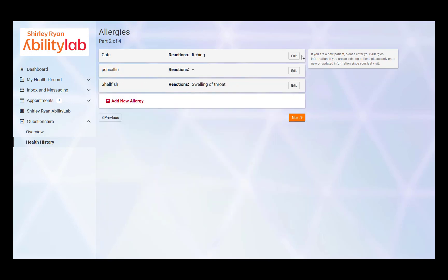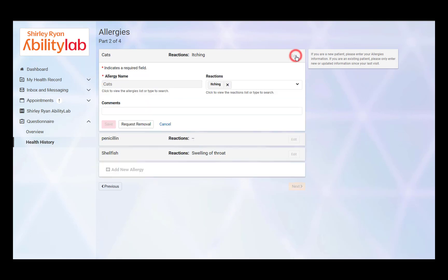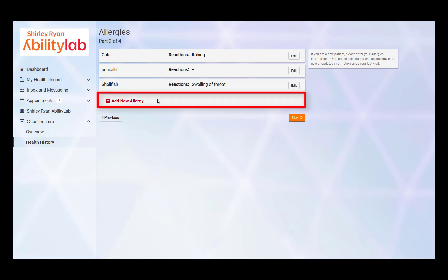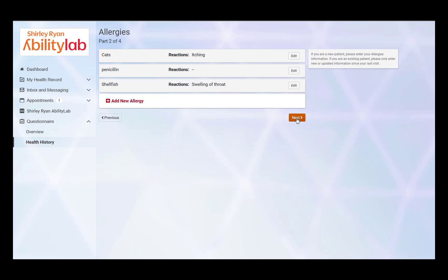If the patient has a new allergy or updates to an existing allergy, changes can be documented here. By clicking the Edit button, you can add or remove a reaction, comment, or request removal of the allergy. You can also add a new allergy by clicking Add New Allergy. Once you have completed reviewing allergies, click Next.